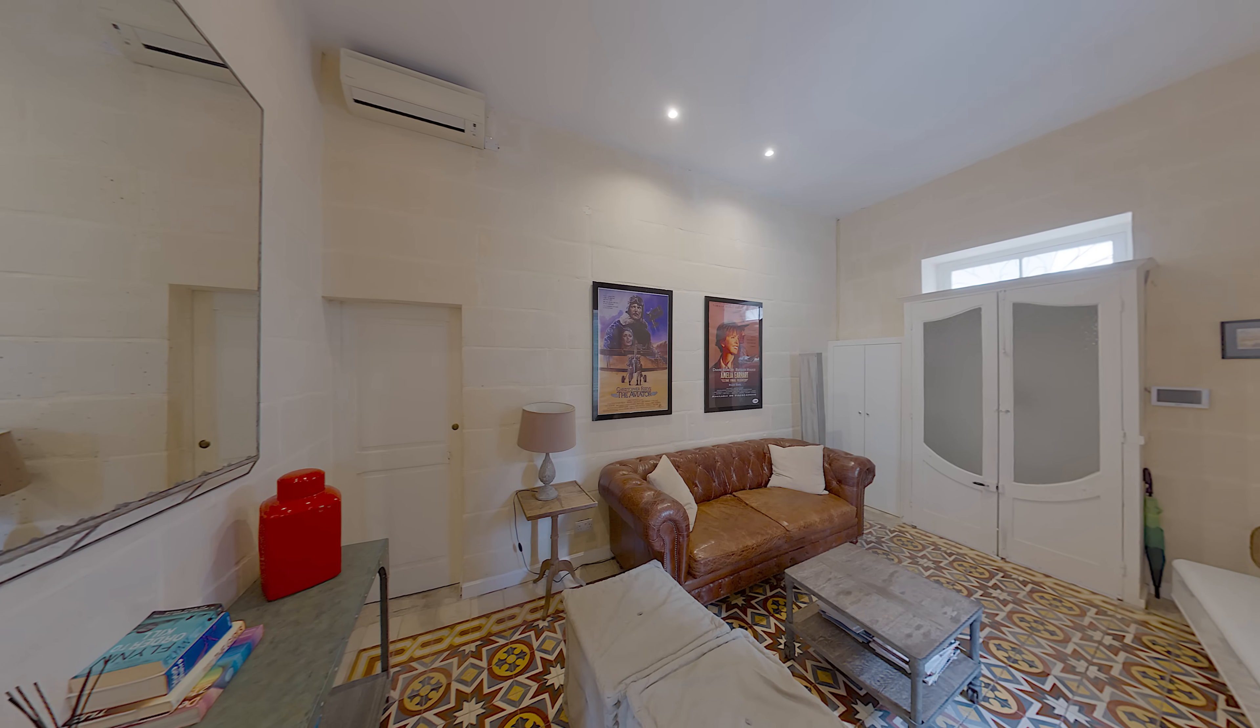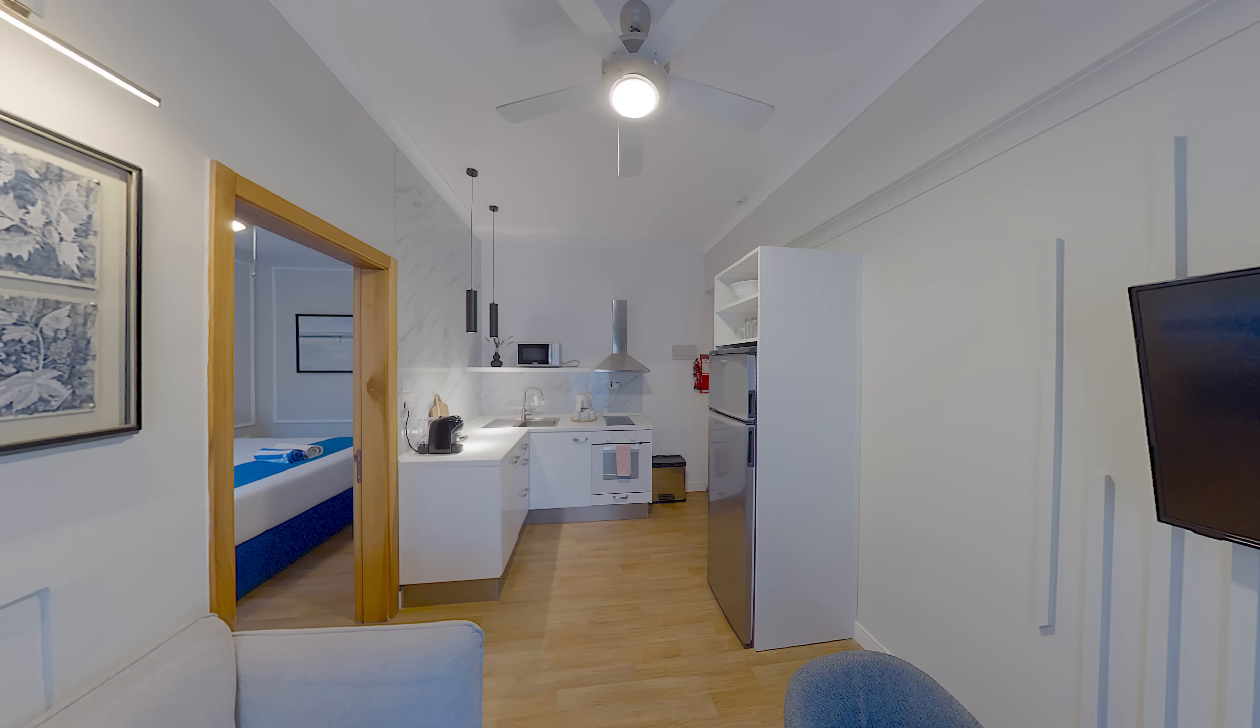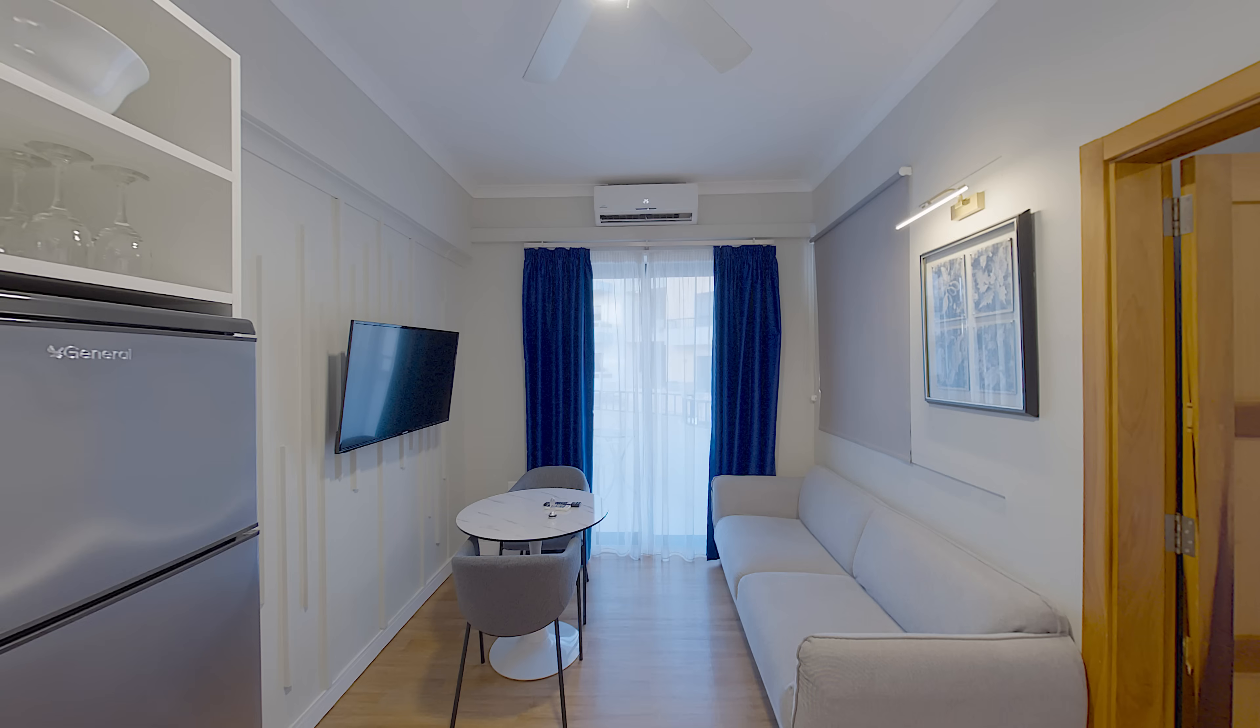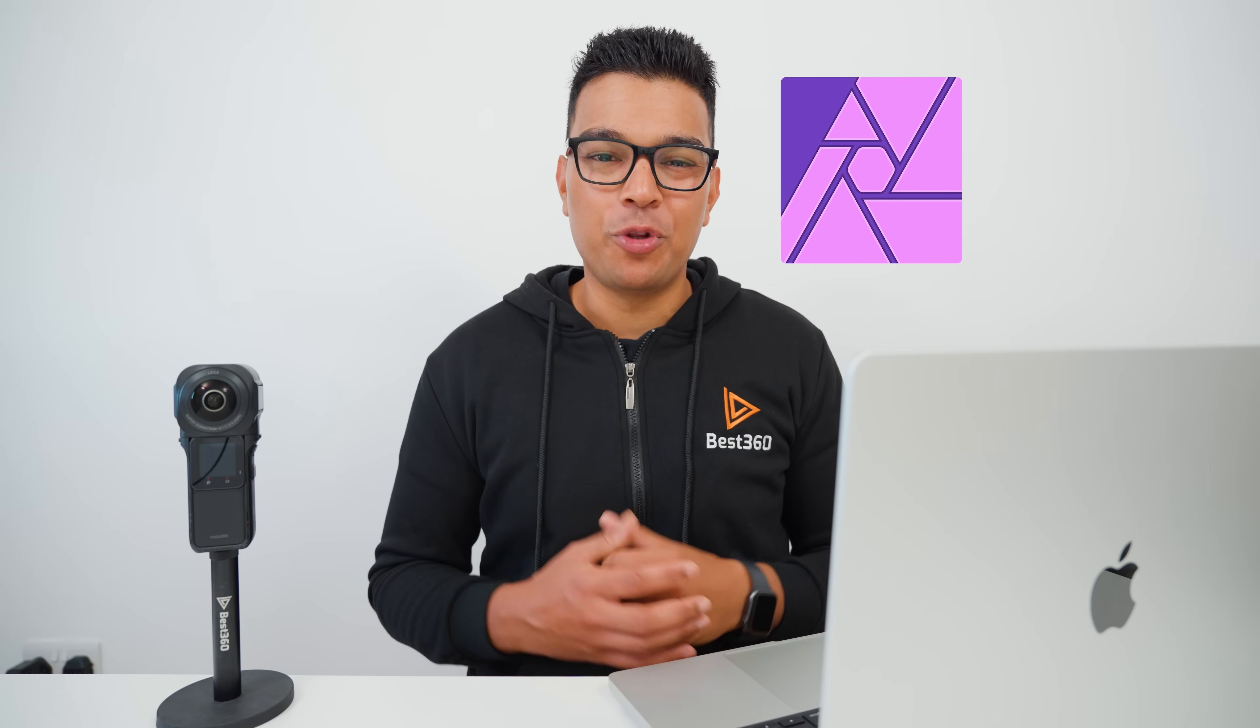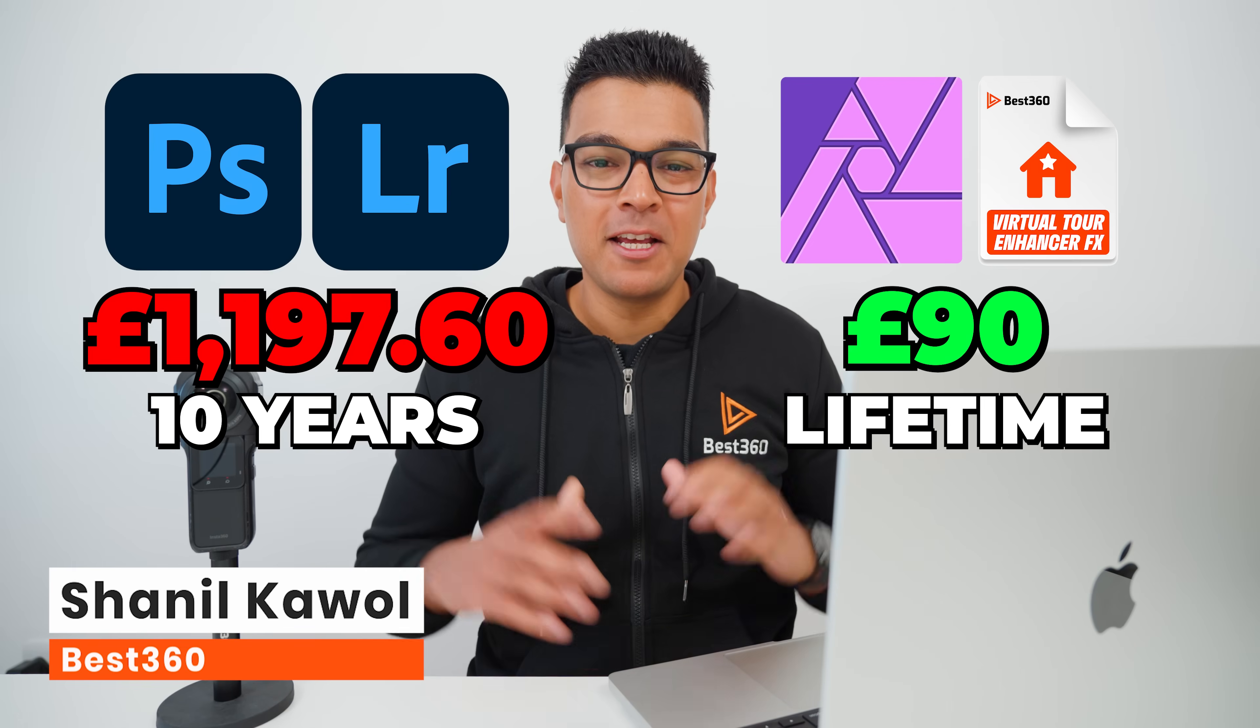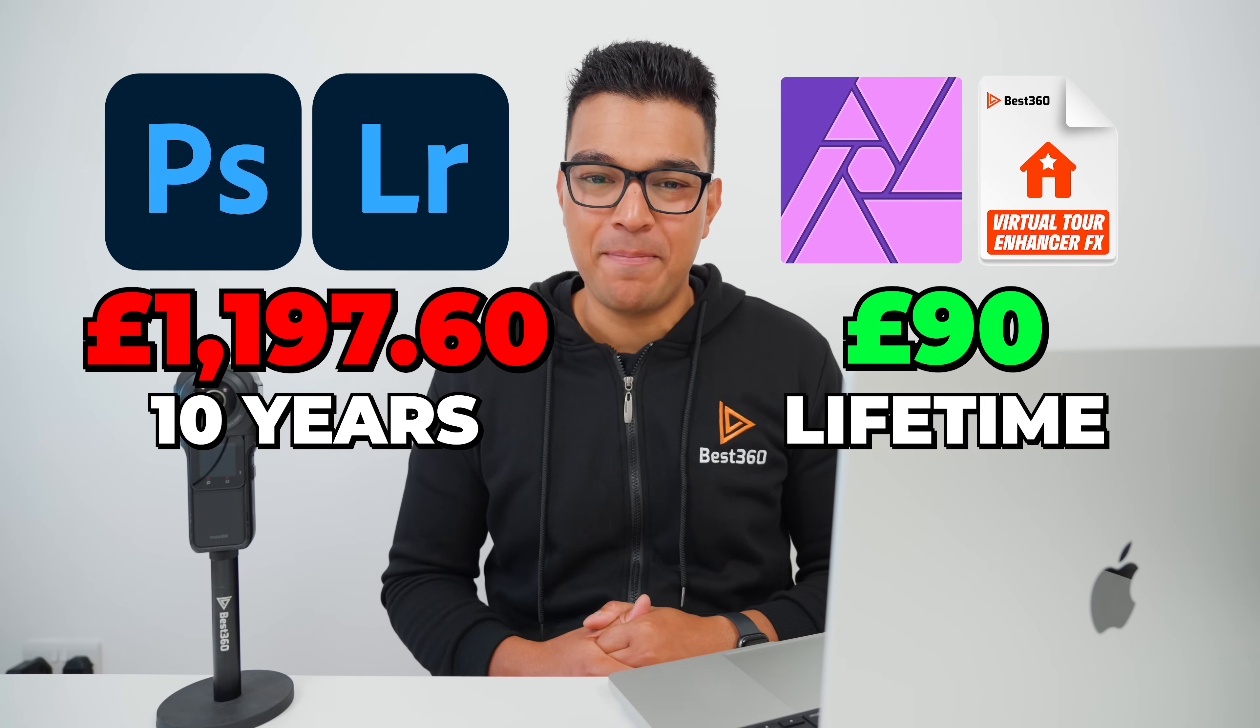Instead, I am only using one program and a plugin to color correct, remove the tripod legs, and re-center the 360 photo. I'm using a program called Affinity Photo and a plugin called the Best360 Virtual Tour Enhancer Effects which costs a one-off lifetime fee of £90. So let me show you step-by-step how the system works.